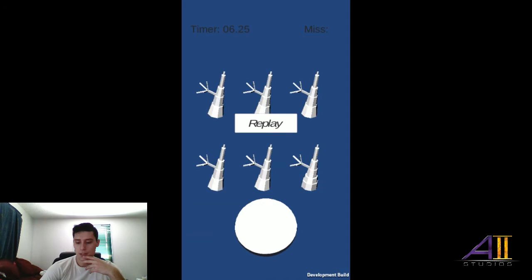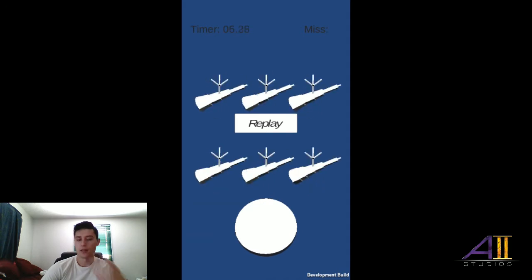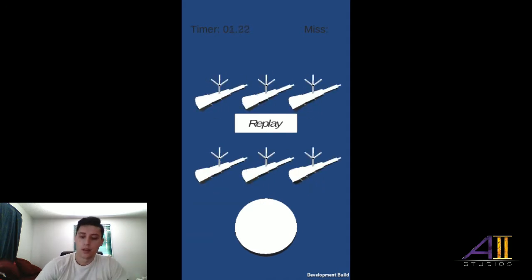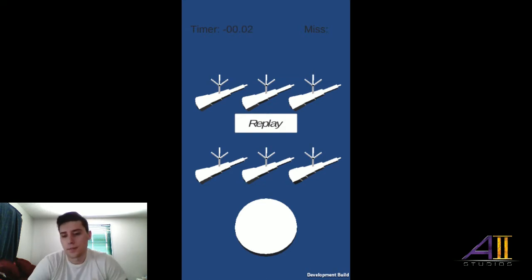That's it for this update on Spot the Difference game. It's kind of a short update, but I just had to make you guys aware of it.